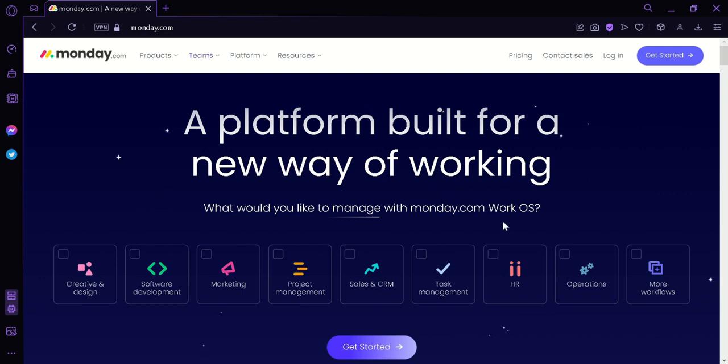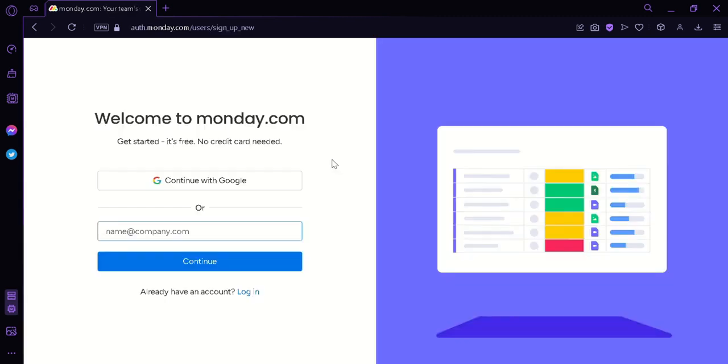Now to begin, the first thing we're going to do is click on get started on the bottom. This will redirect us to the signup page where we can continue with Google or your company email. For me, I'm going to continue with Google.